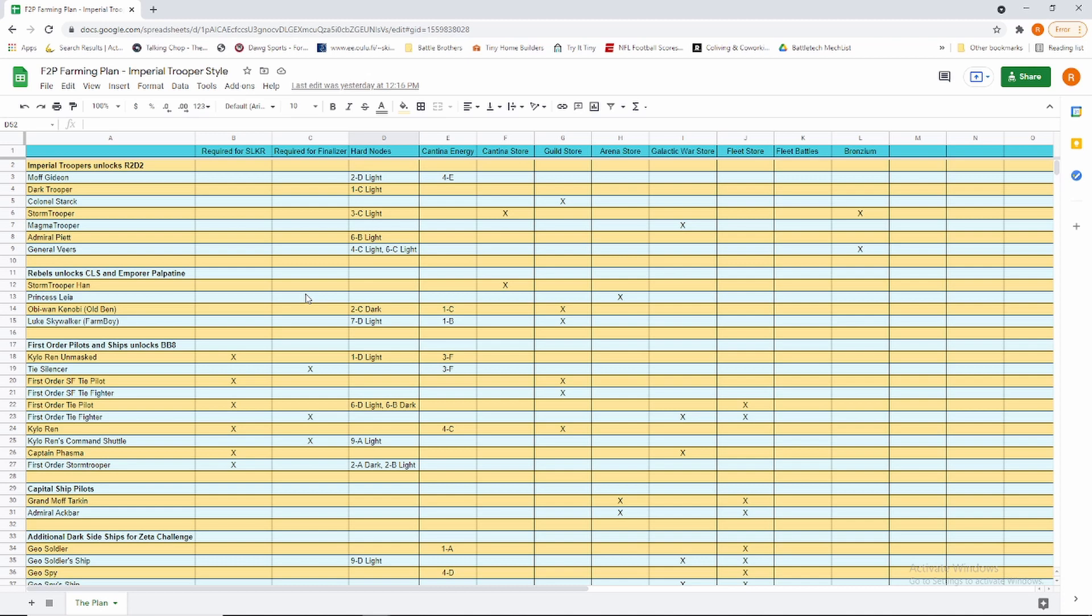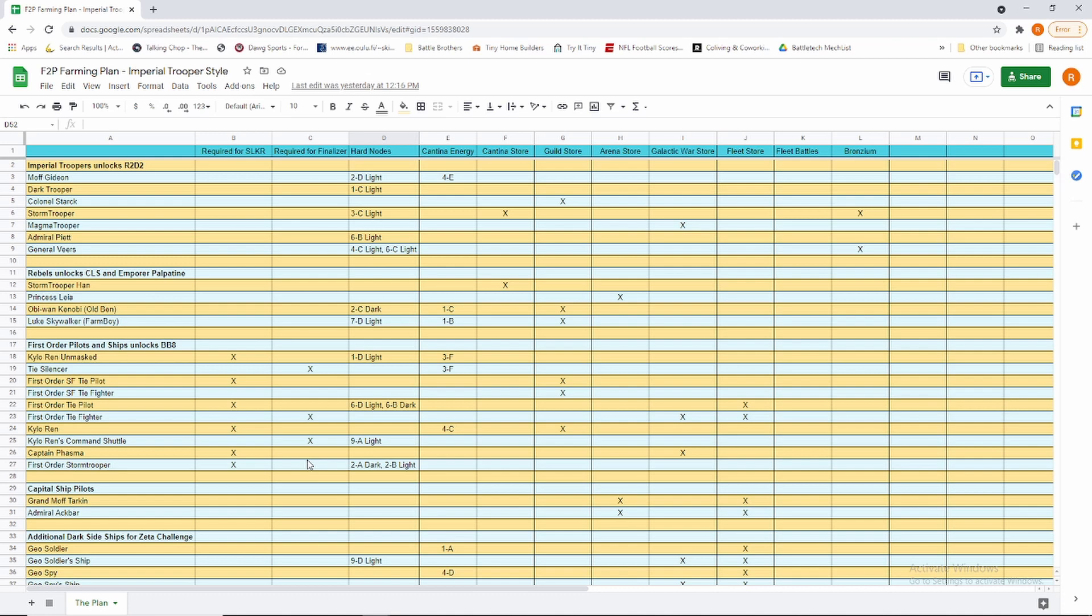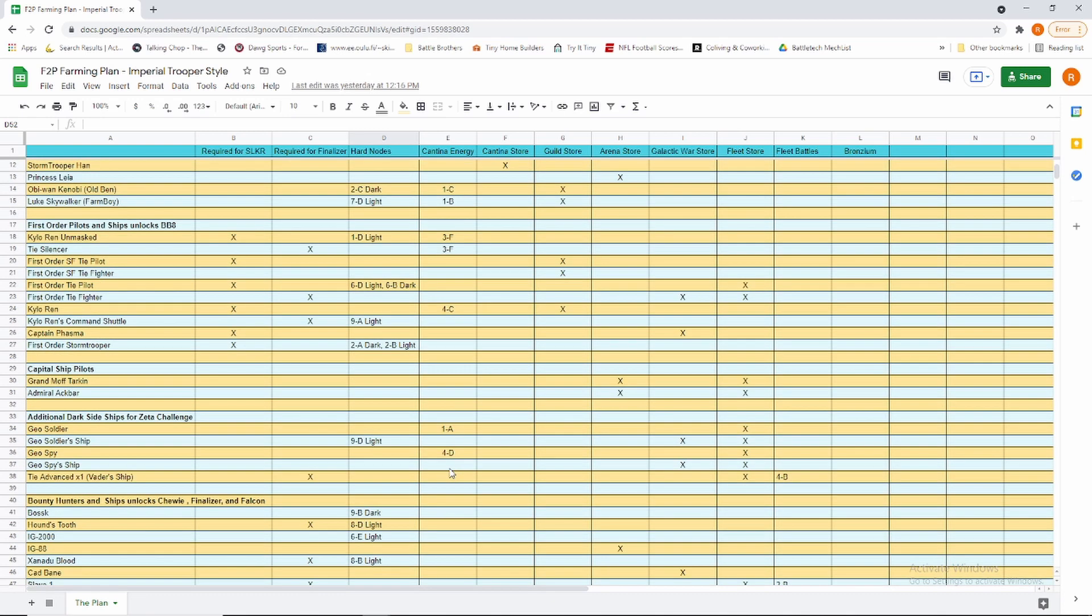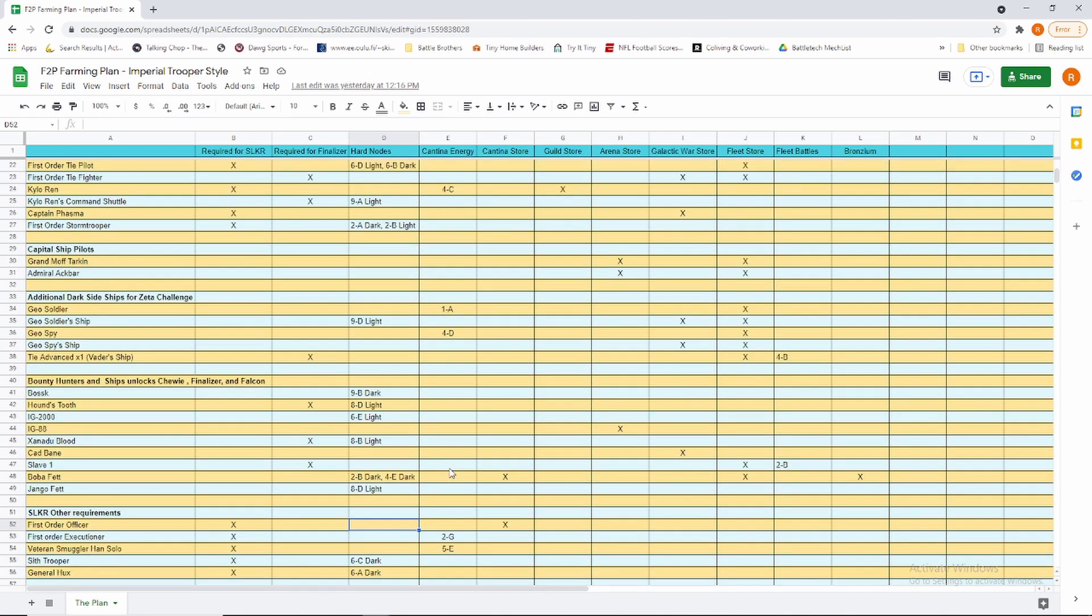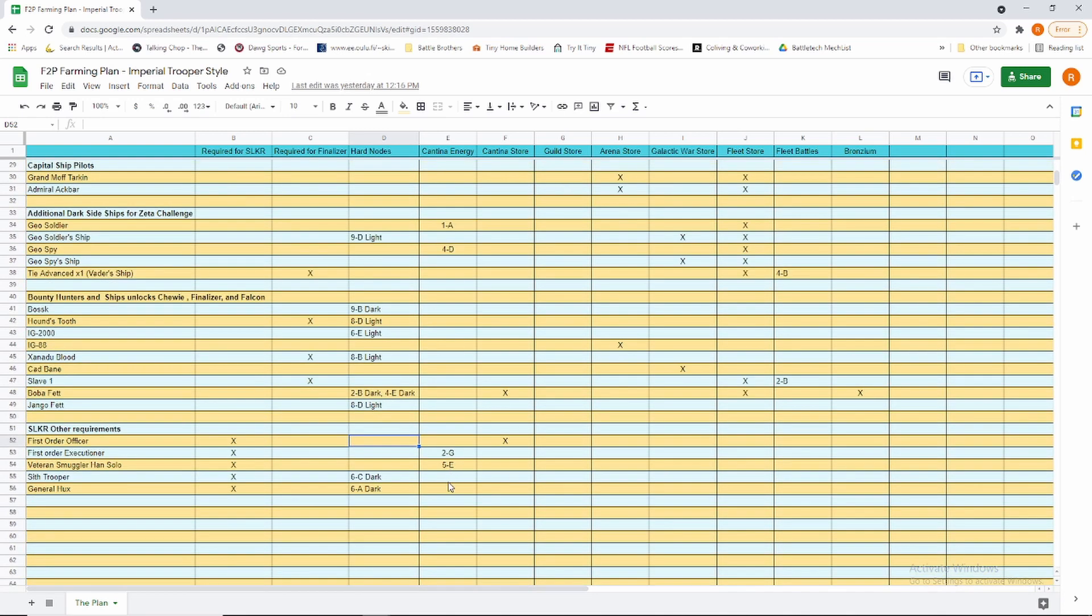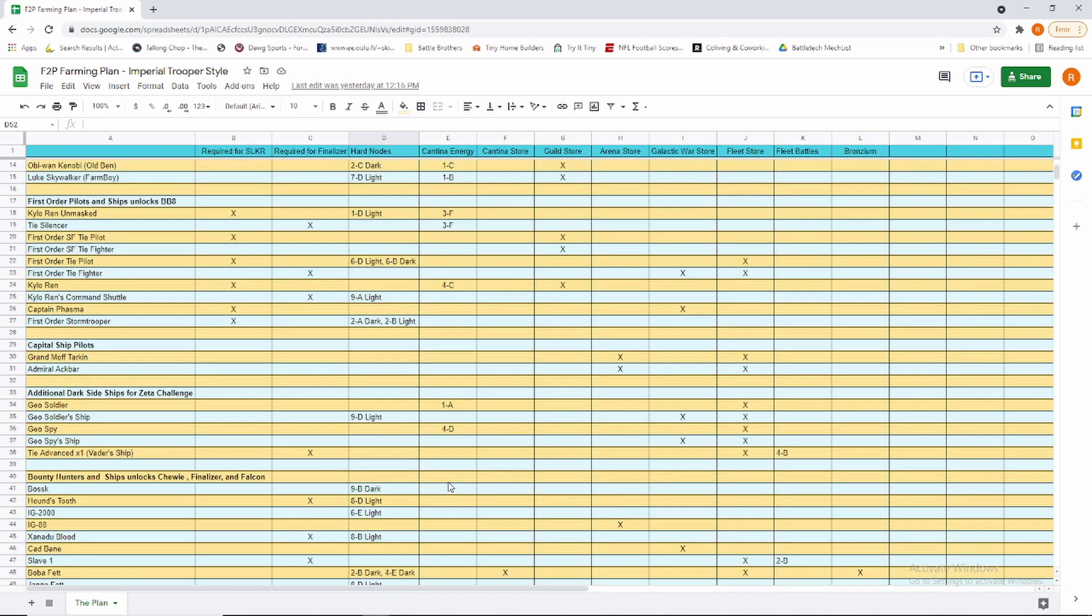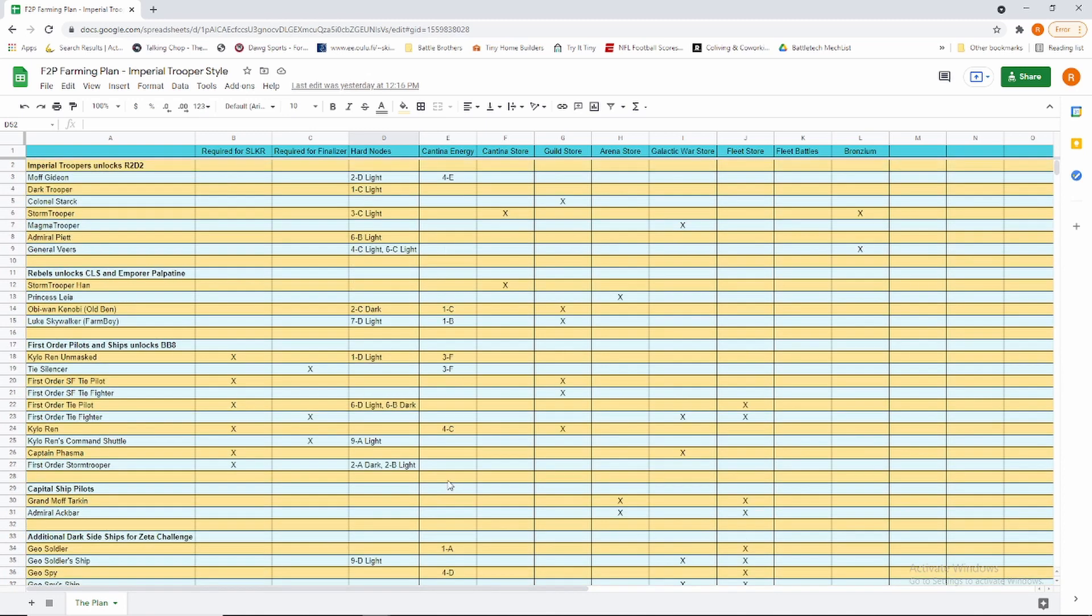The complete farm is that the Finalizer ships, which are Kylo's Command Shuttle, Hound's Tooth, and Xanadu Blood, actually only need to be six stars for Finalizer, but we'll go ahead and get them to seven because that's probably not going to be our long straw anyway. The sooner we get Finalizer to six, the sooner we can get everybody else finished. And we do have to get a ton of Relic 7s and Relic 5s, so we have a lot of gear farming to do as well.